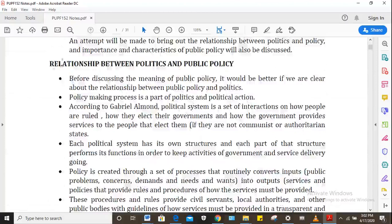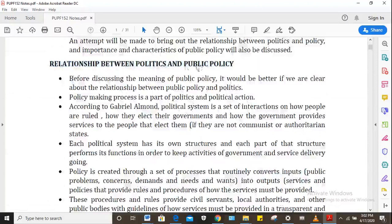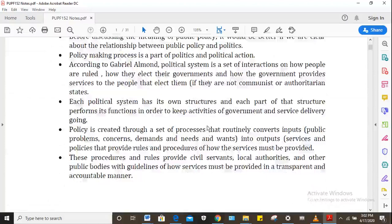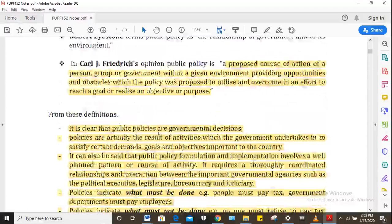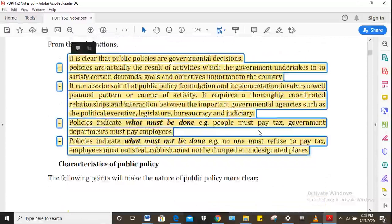There's also a section that discusses the relationship between politics and public policy — how these two things are intertwined. Looking back at the definitions, it's clear that public policies are governmental decisions. Public policies are actually the result of activities which the government undertakes in order to satisfy certain demands, goals and objectives important to the economy or to the country.